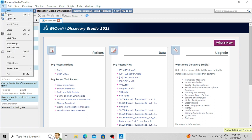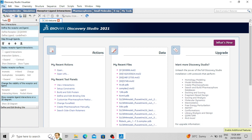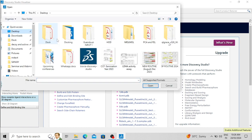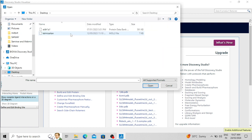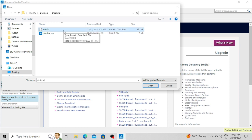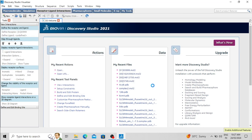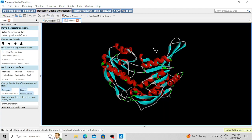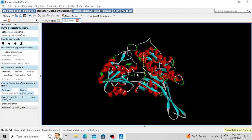To open your protein molecule and ligand molecule, go to File then Open and choose the folder where your protein and ligand molecules are available. In this docking folder the protein and ligand are present, so I am clicking on aldehyde dehydrogenase 1A1 to open it. Click Open — now you can see this is the protein molecule.